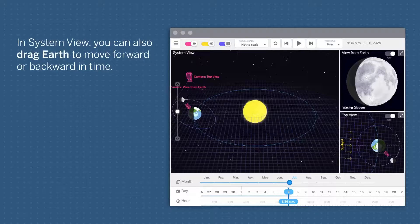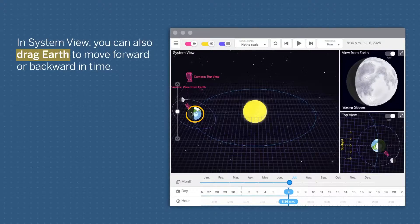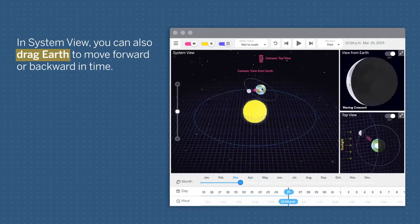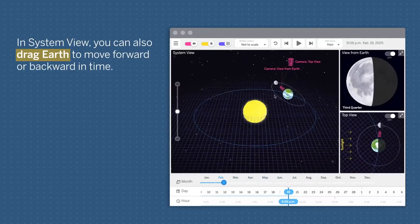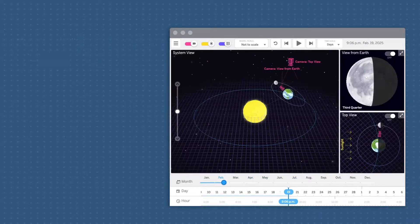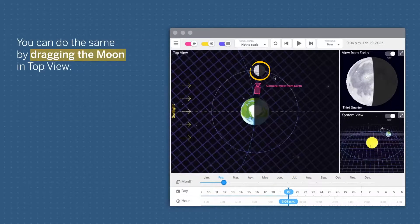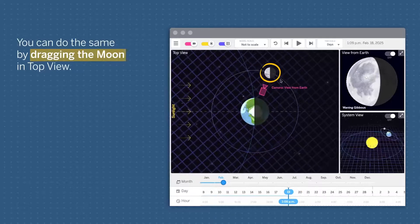In System View, you can also drag Earth to move forward or backward in time. You can do the same by dragging the Moon in Top View.